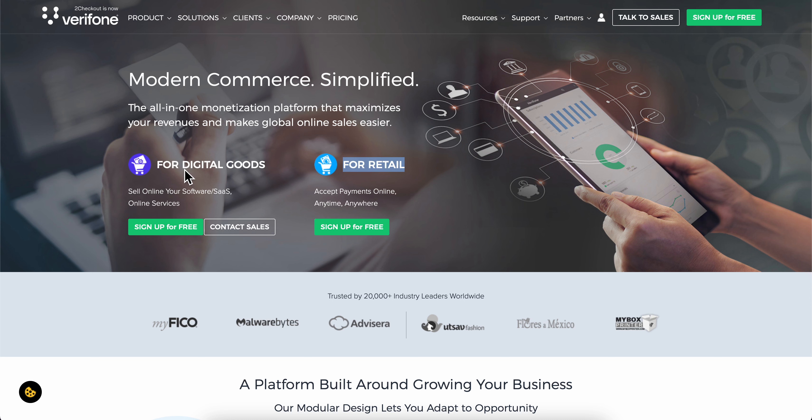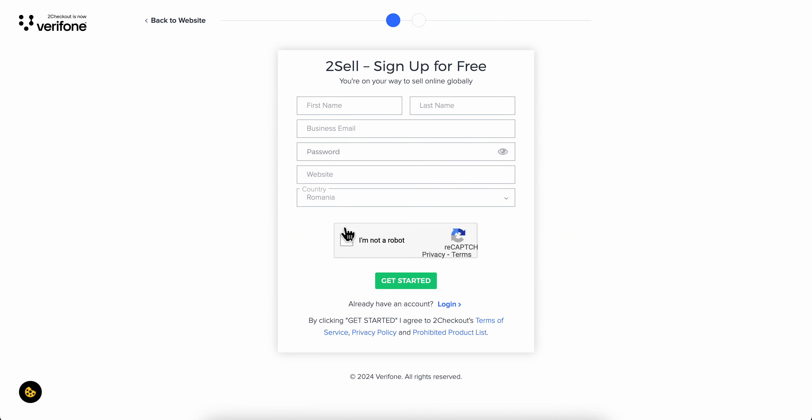Choose the option based on what you want to sell on your Shopify store, then click sign up for free. Enter your first and last name, business email, password, and website. Here you can enter your Shopify URL link, choose your country, and click get started.